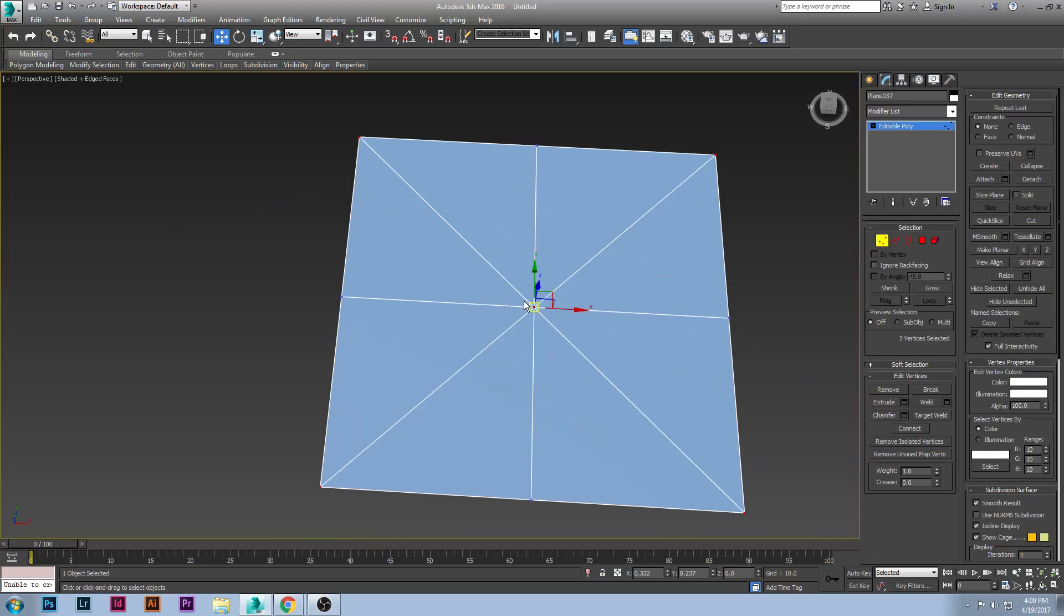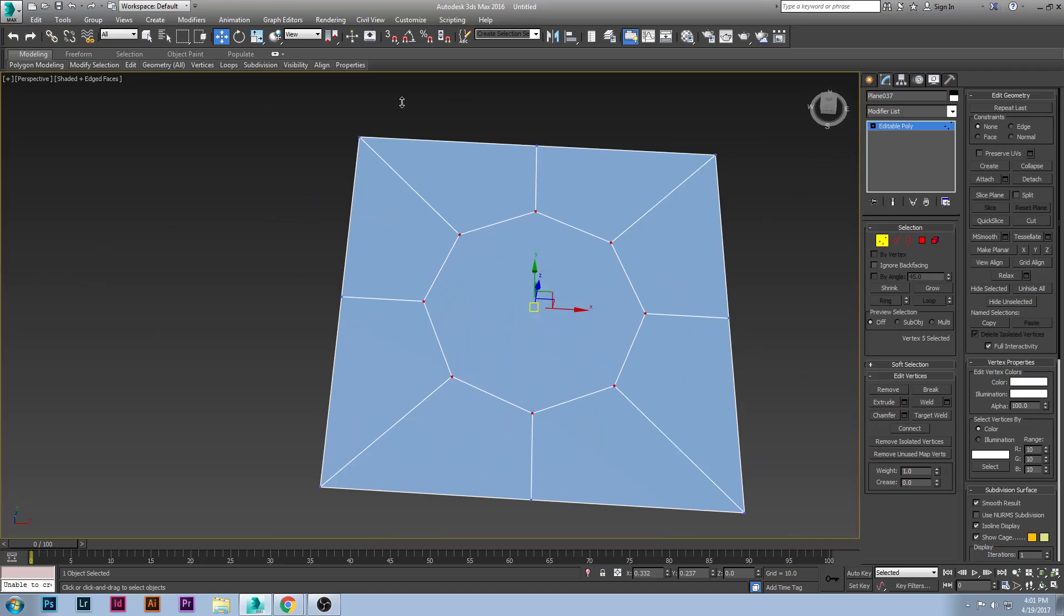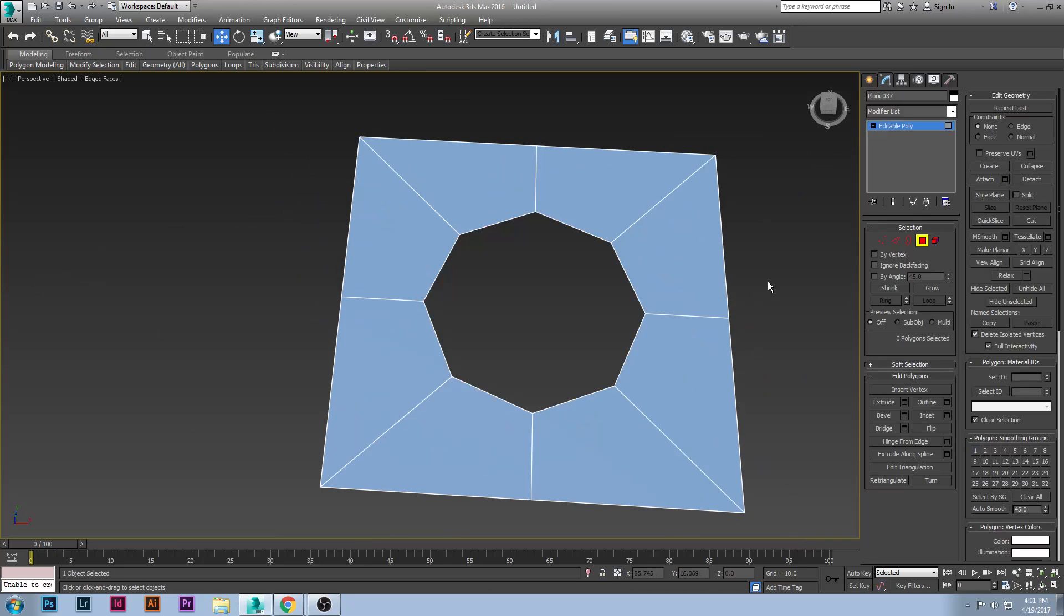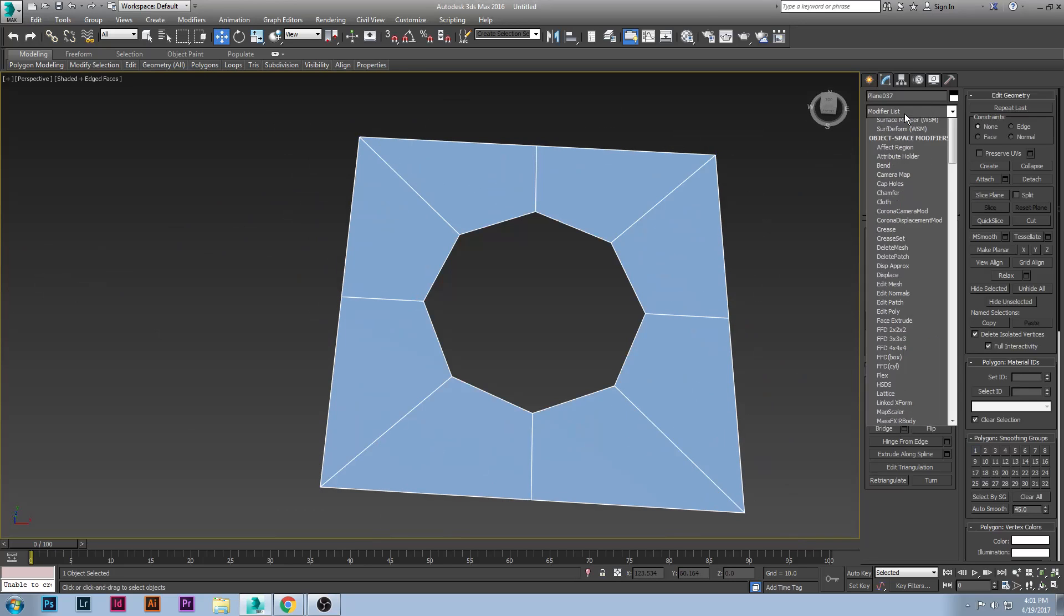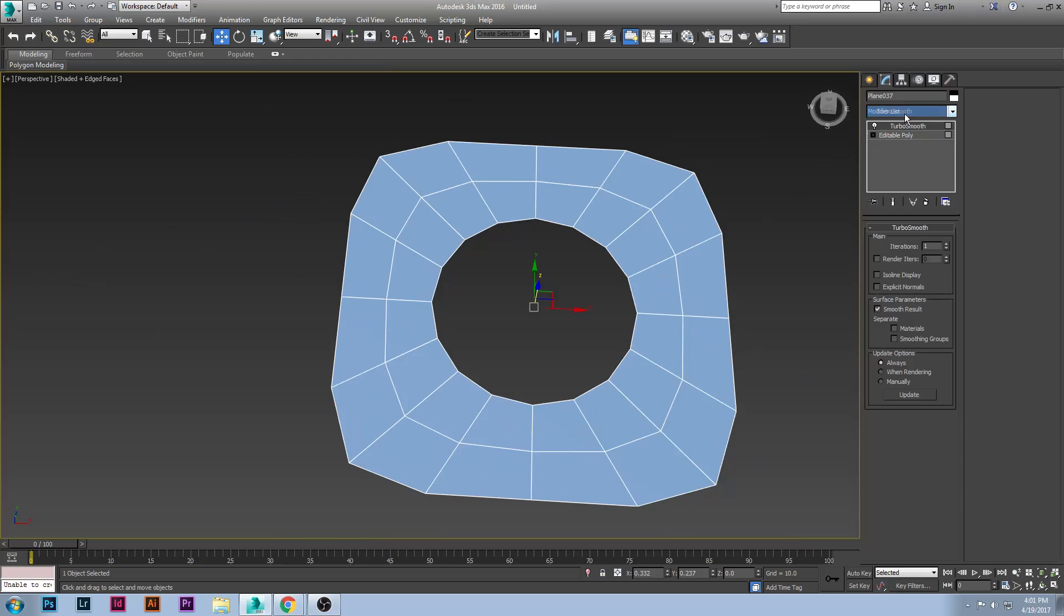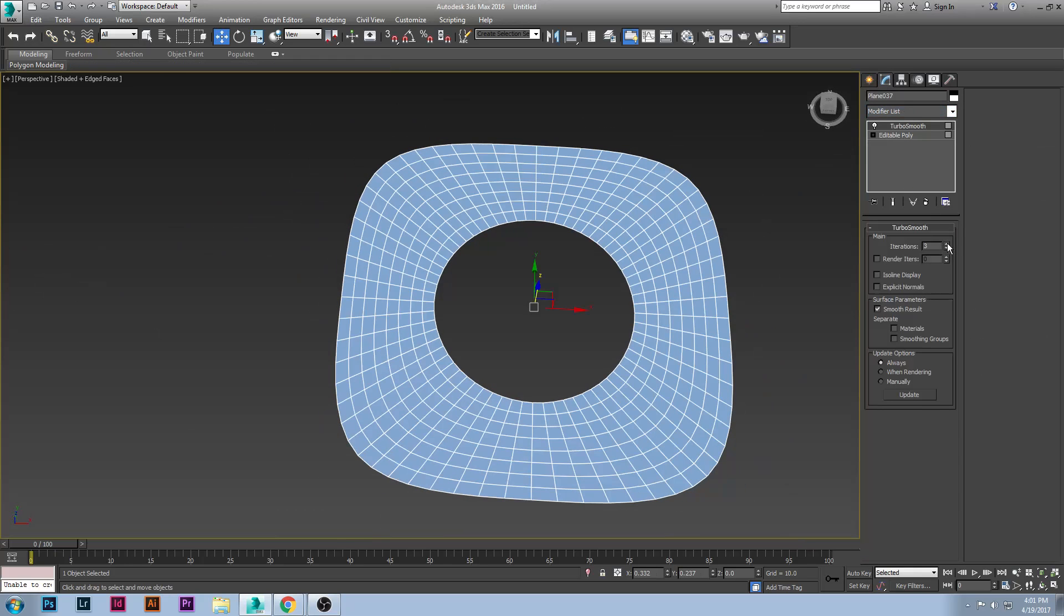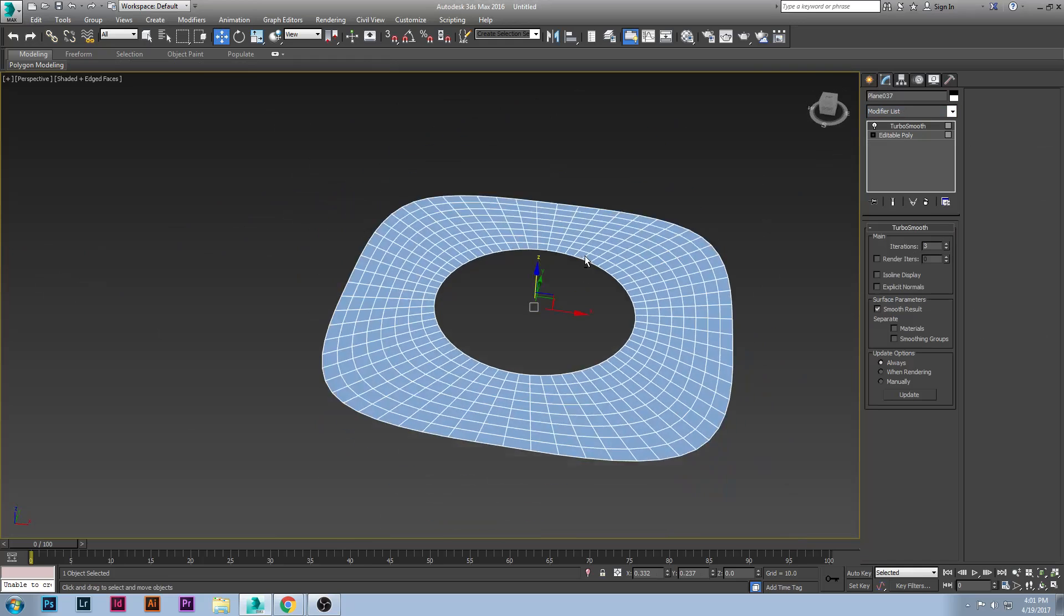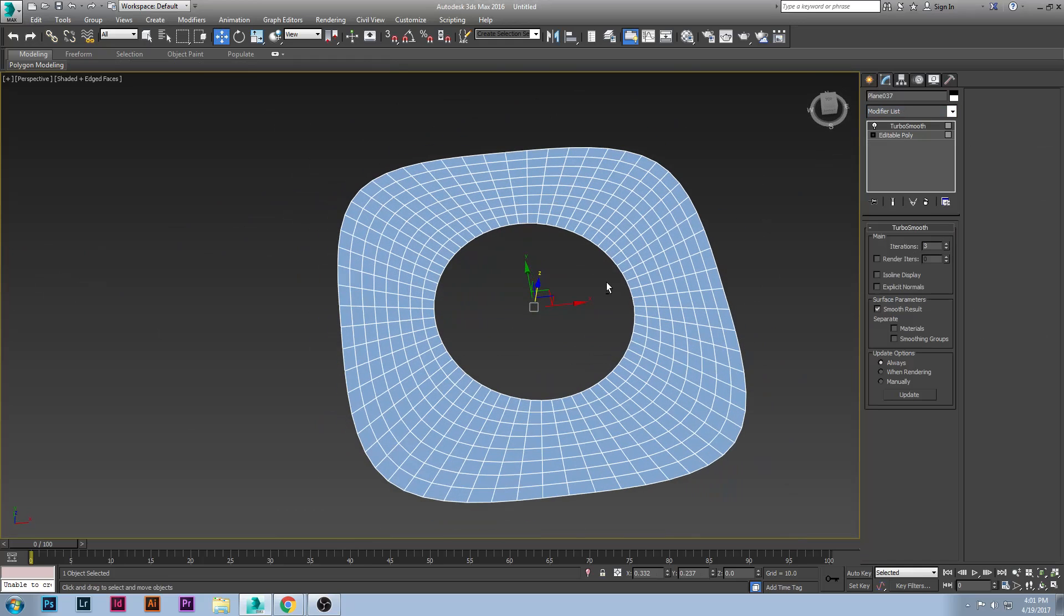So now you have these crossing intersections here. What you're going to want to do next is grab the middle vertex and you're going to throw a chamfer on it. Once you chamfer it, you're going to make that however big you want your hole to be. You can then go ahead delete that, and you can see when you throw on a turbo smooth it will give you a nice perfect circle.